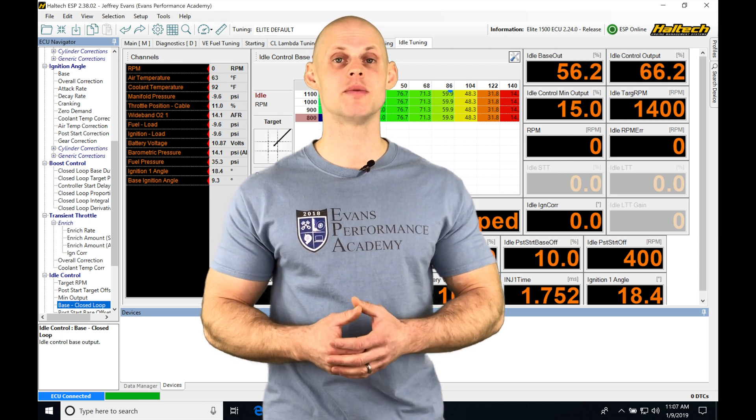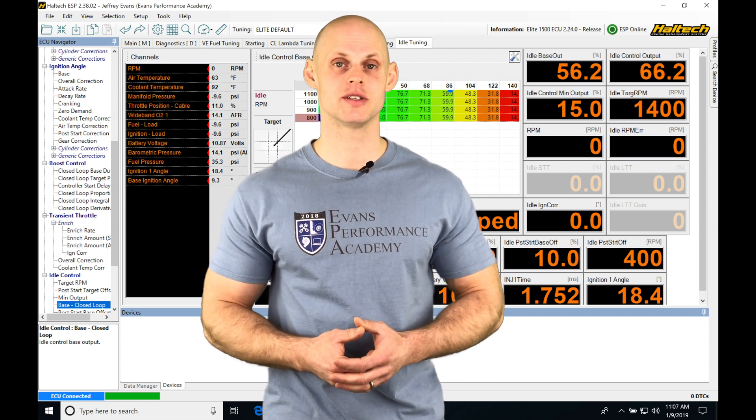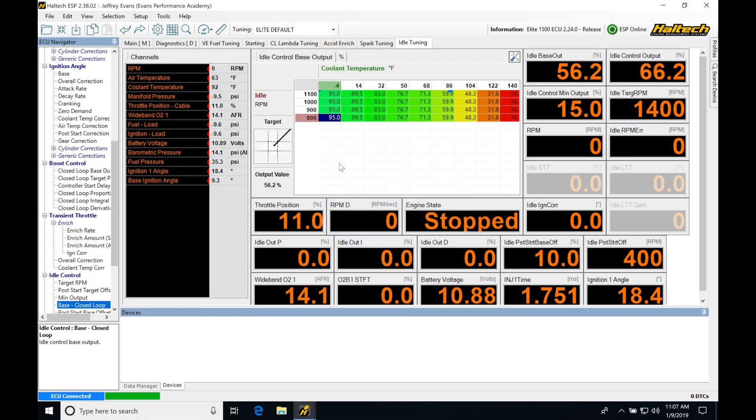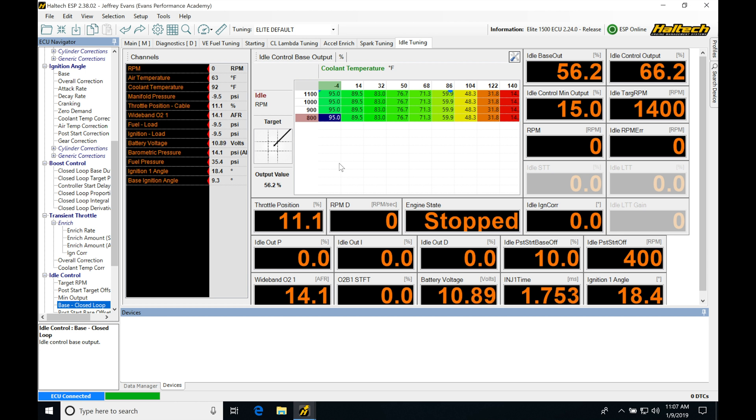So without further wait, let's jump in so we can check all this out. Okay, so let's get started here. We're going to be taking a look at our engine protection feature working with our Haltech ESP software. This is something we absolutely want to implement before we begin our tuning or before we race our engine.